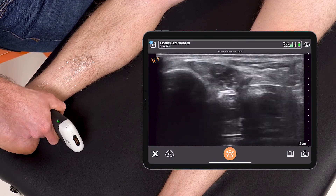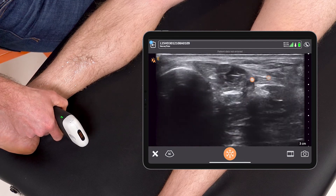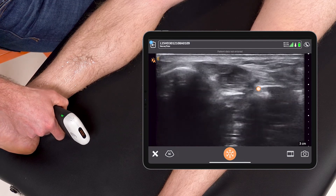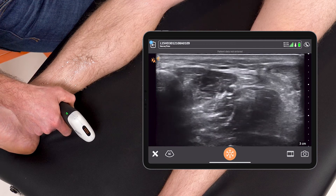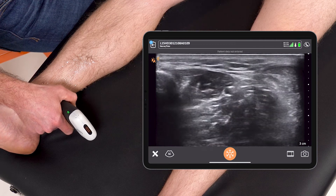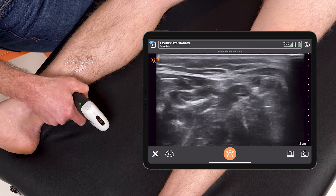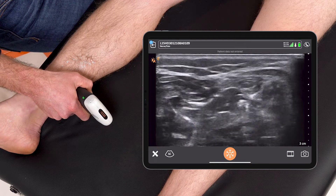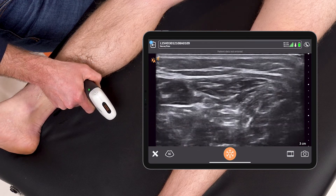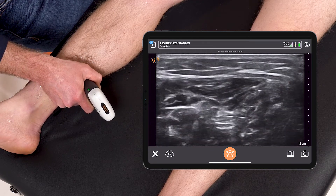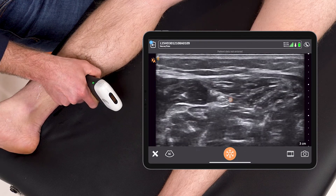I'll identify the posterior tibial artery here, and just next to it is the nerve. I can follow that structure proximal up the leg, keeping the nerve in view to find the ideal location where I feel best about doing my nerve block.